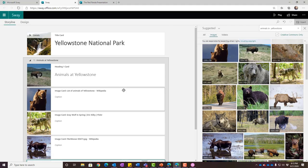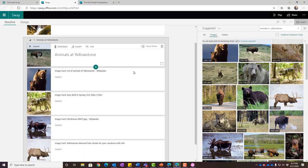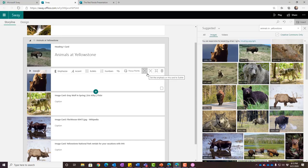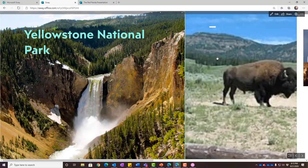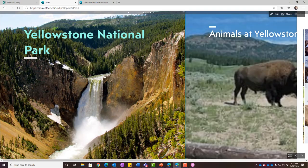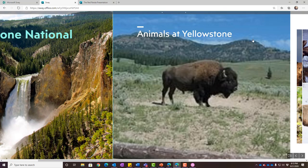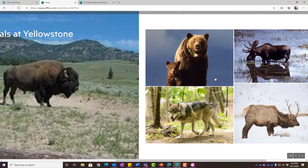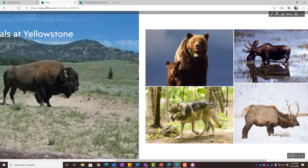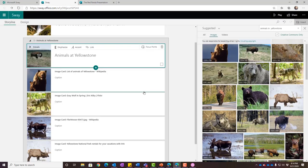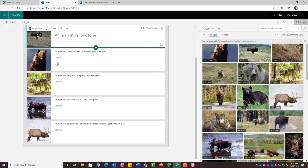Those are all image cards and they'll show up in a different format as I build the presentation. Whenever you have these cards, you can choose to size them small, medium, or large. I'm going to hit the play button — it shows Yellowstone National Park with that great background image, then my animals card with the buffalo picture. As I scroll through, I can see the bear, the moose, the wolf, and the elk.